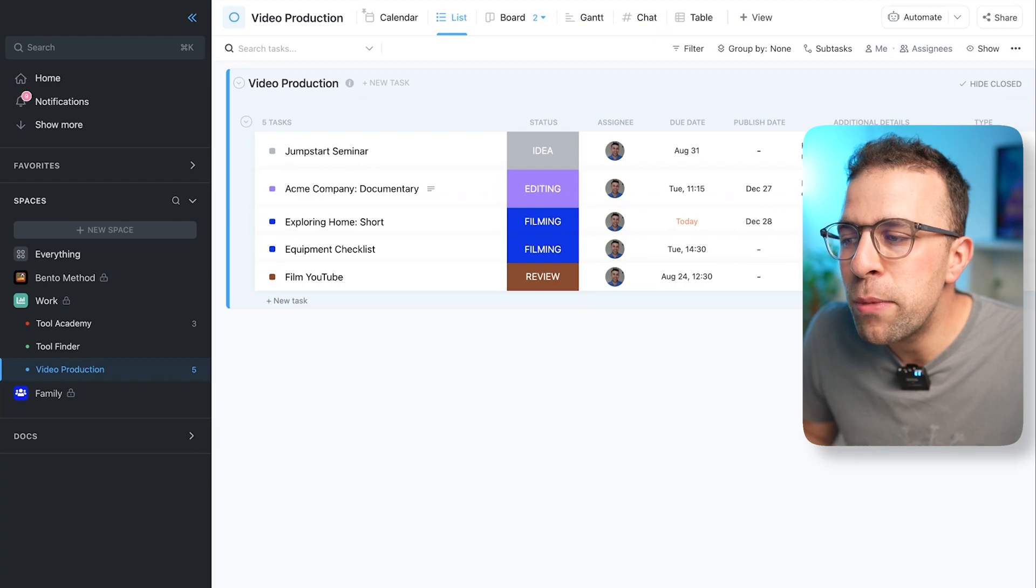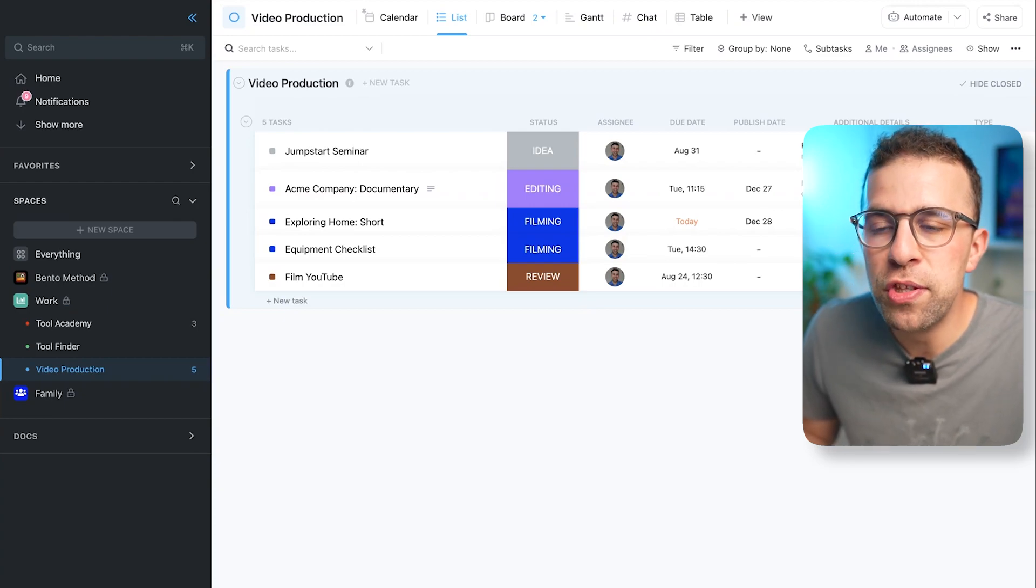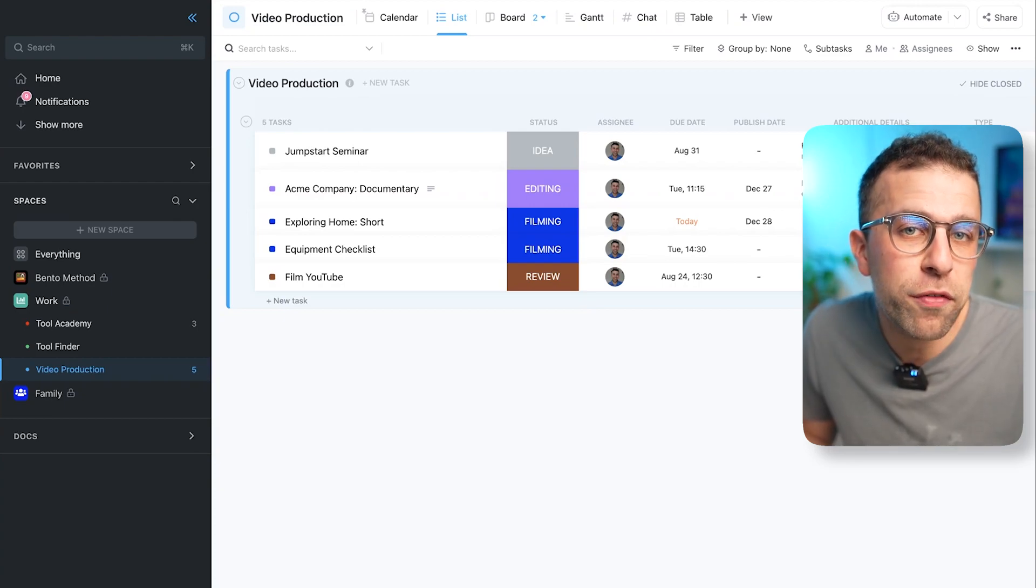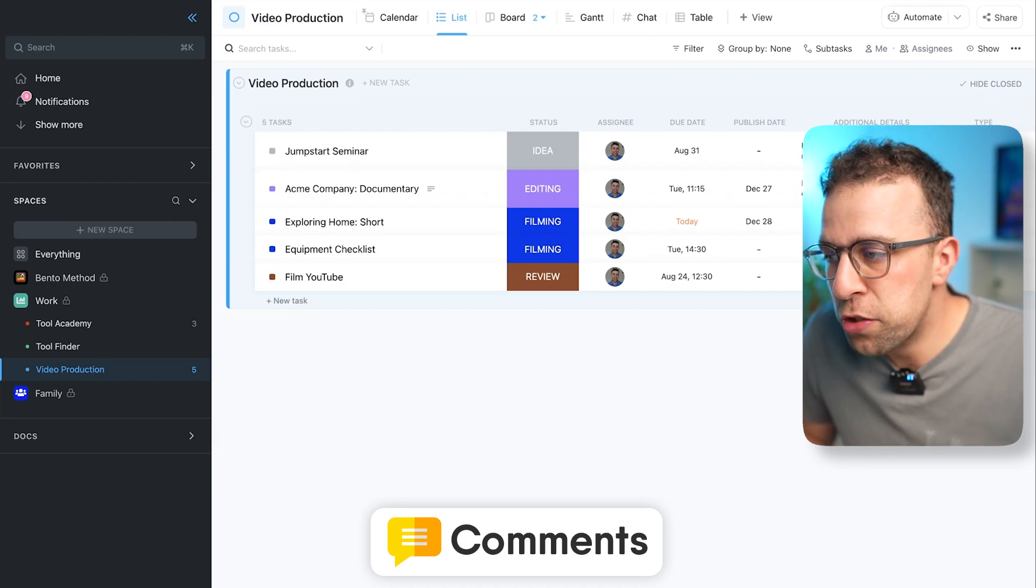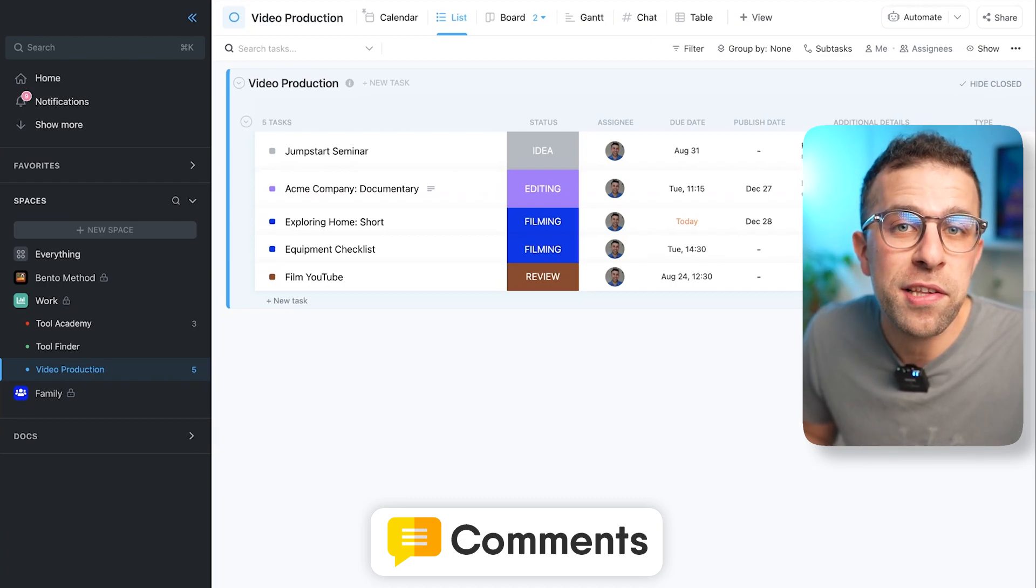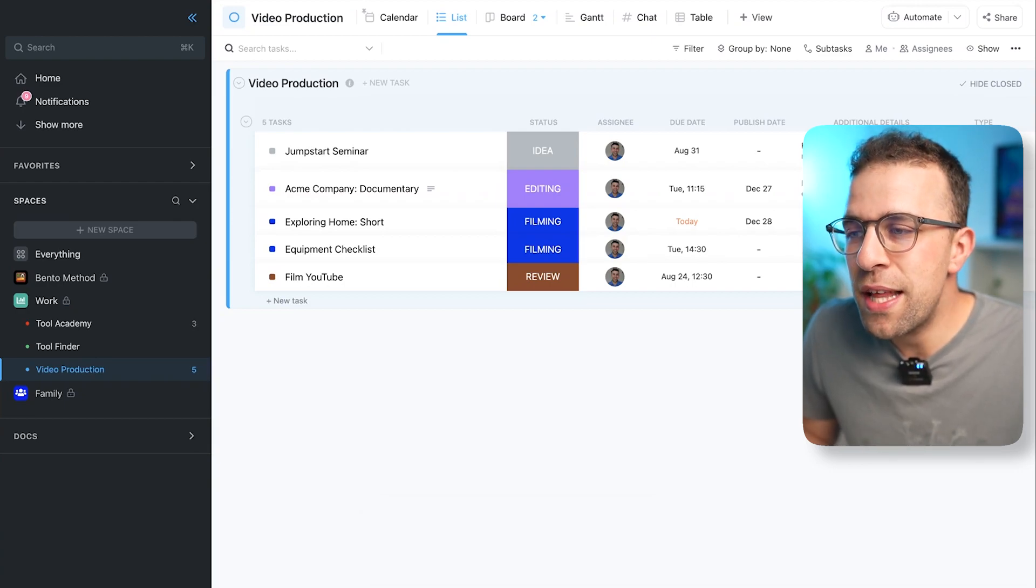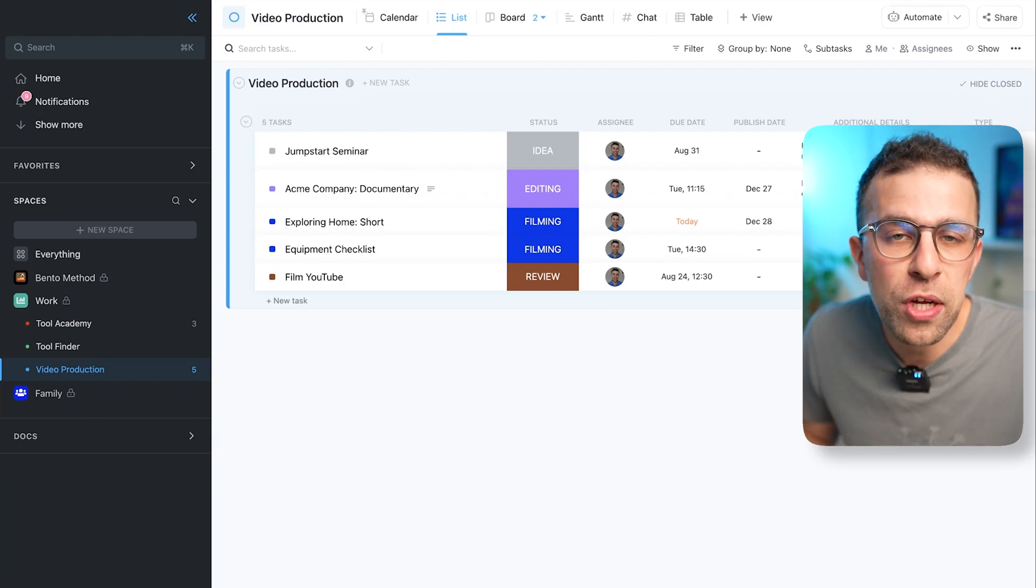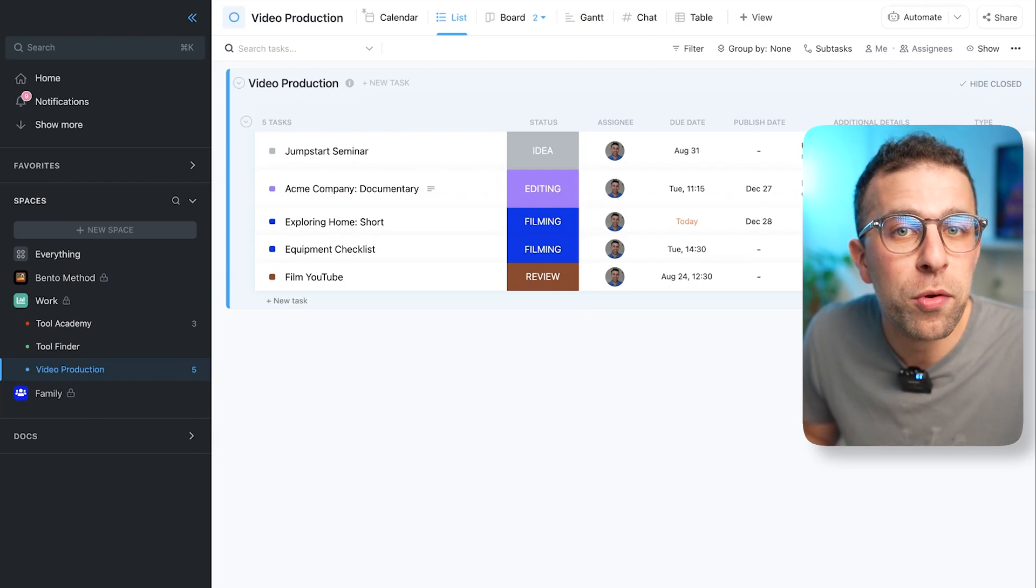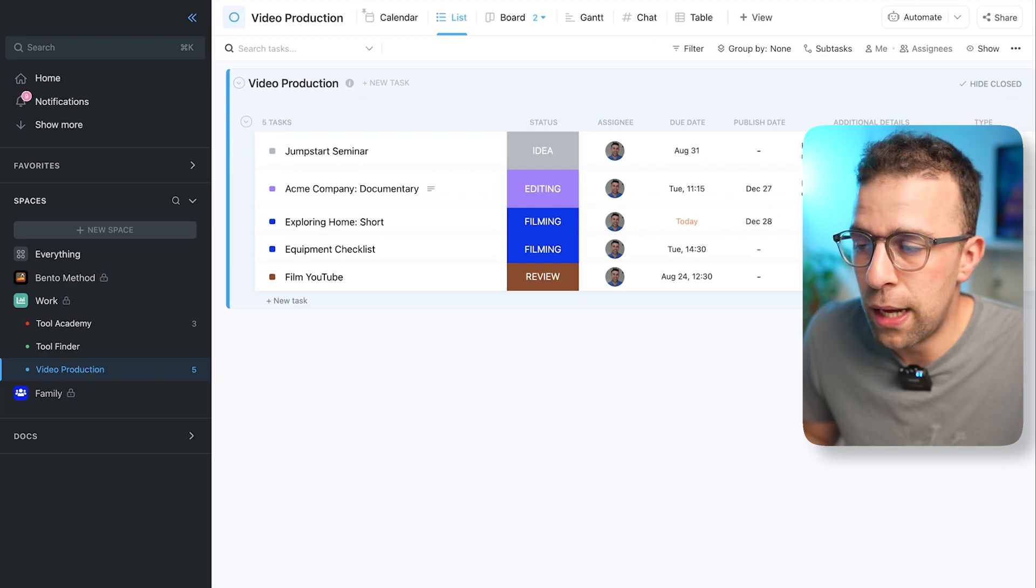We might be trying to communicate about stuff, and obviously you can do that through some of the range of other abilities like comments and being able to leave notes for each other inside of tasks. But there's sometimes that need for synchronous communication and you might want to be able to do that through ClickUp and save yourself some time.